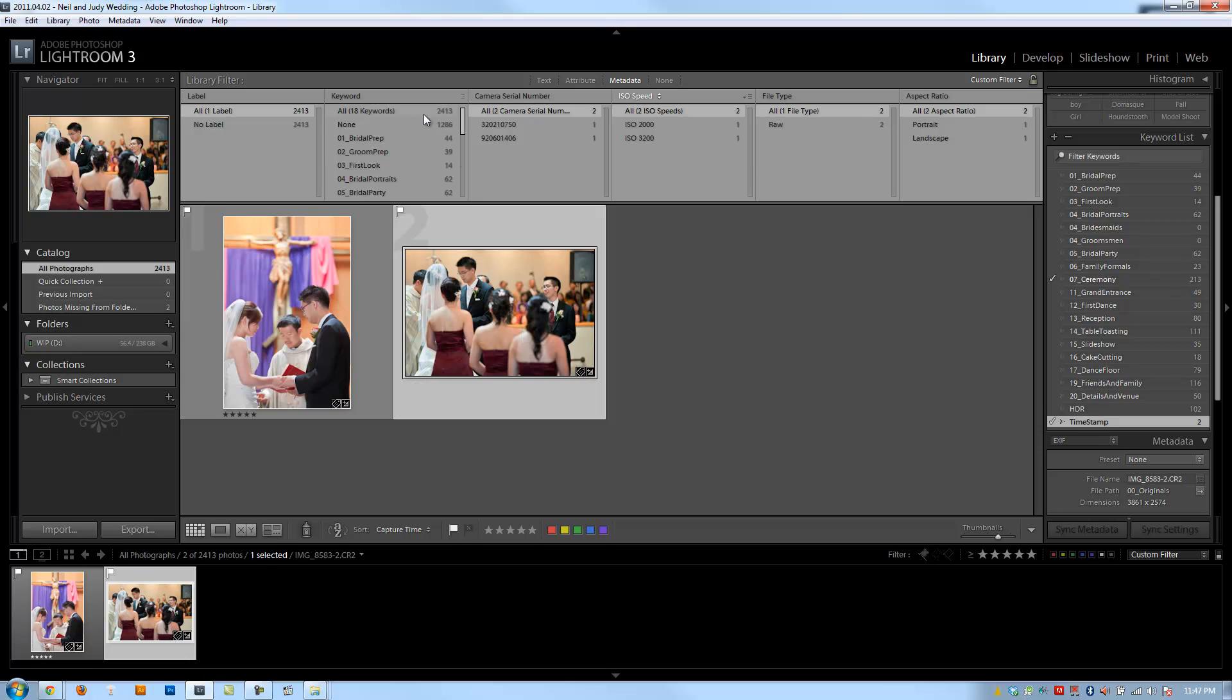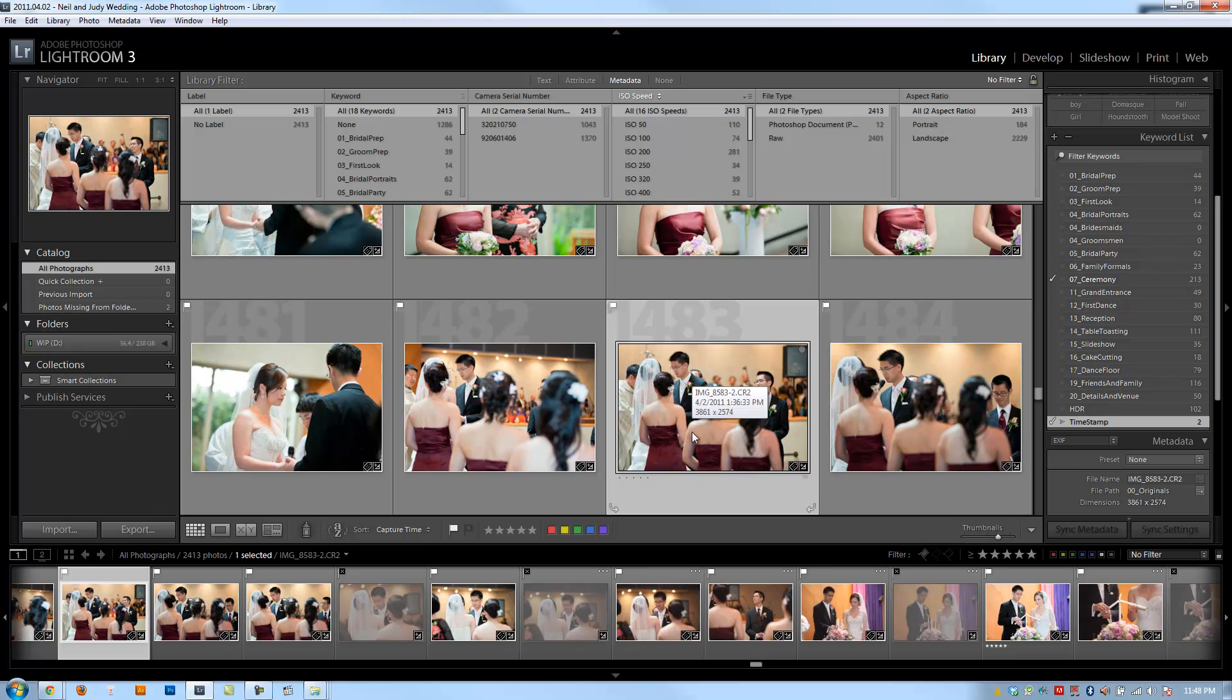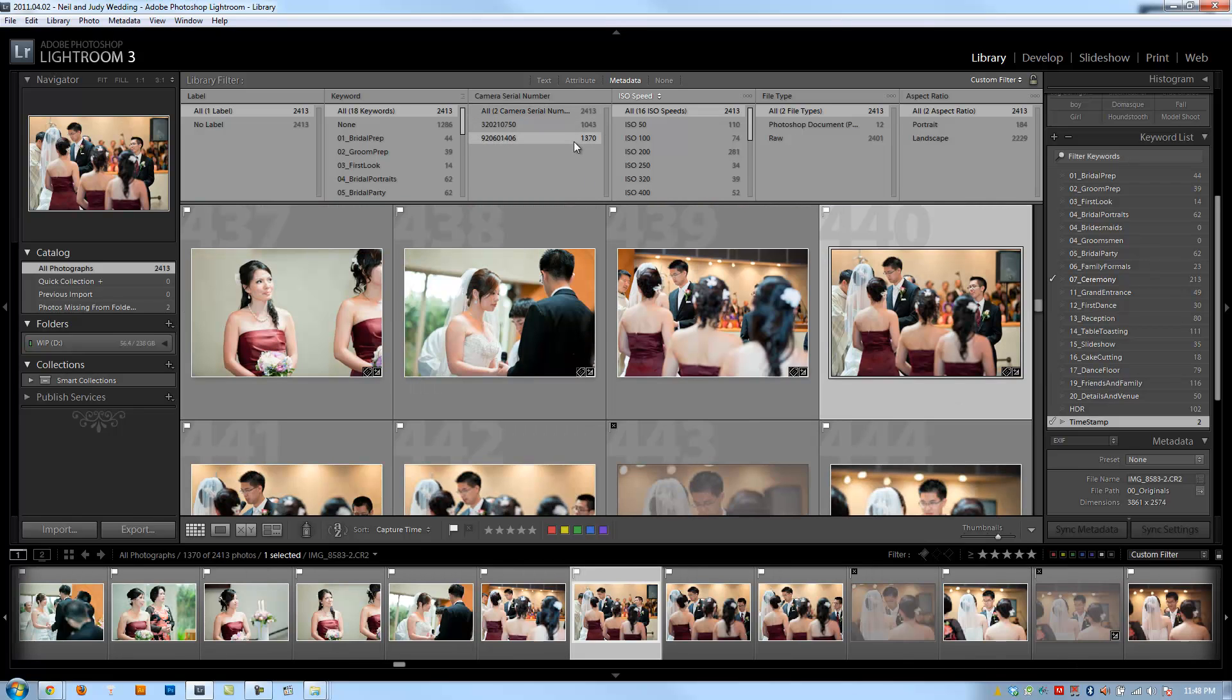So what I'm going to do is hit all. And then I want to select only this camera's serial number. So let's figure out which serial number that was.